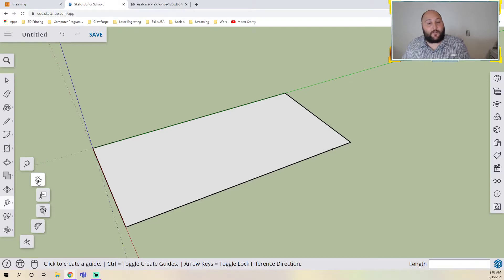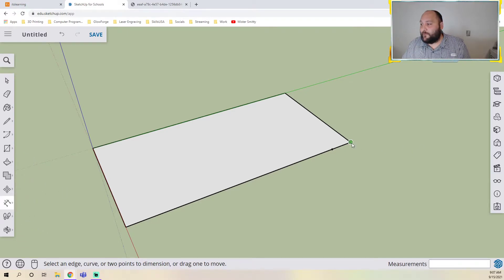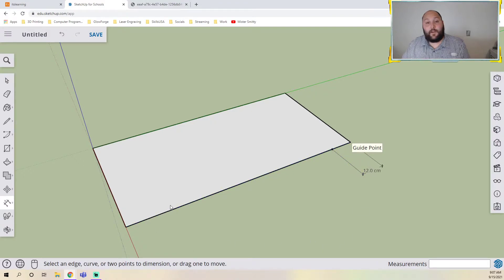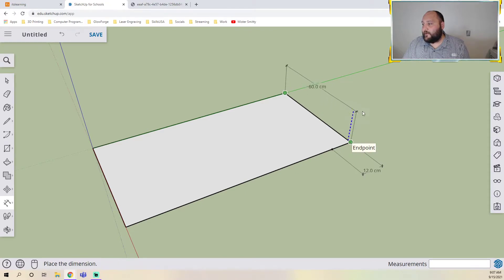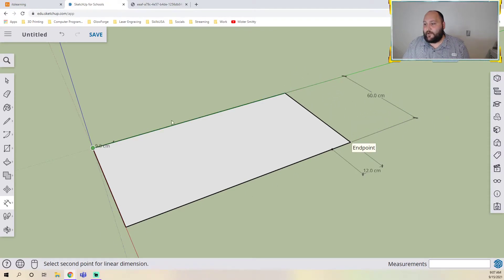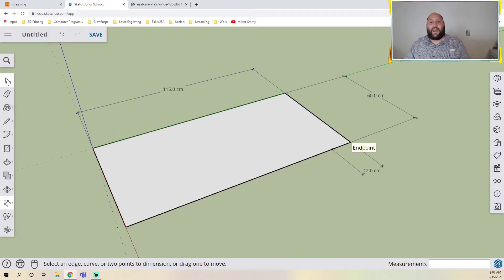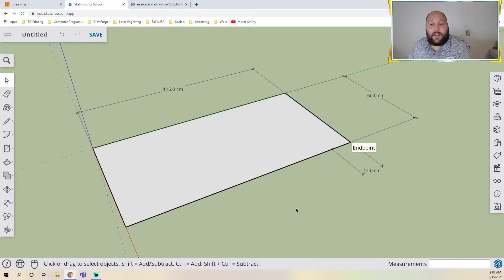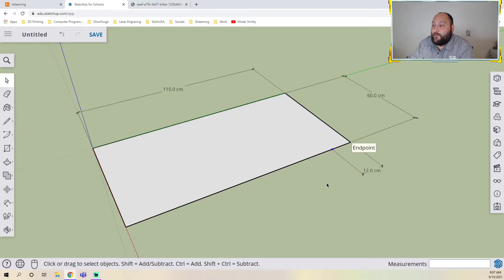To check if the guide point is actually at 12, go to the tape measure tool group and click the dimension tool — the second tool there. Click the two endpoints and it reads 12. Let me also check the earlier dimensions: clicking here and here gives 60, and here and here gives 115. As you're modeling, you should be dimensioning as you go just so you can check everything.